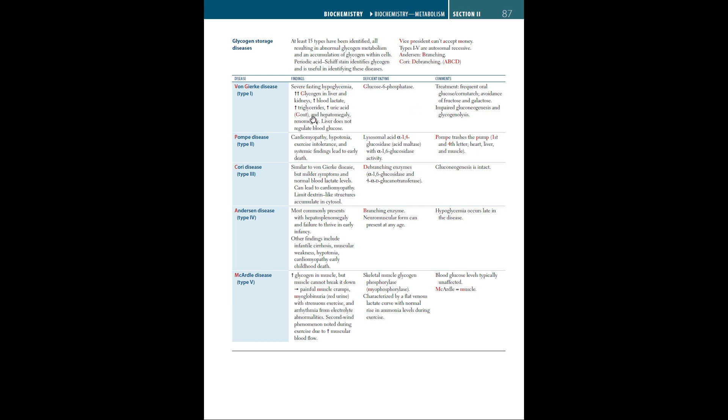Next is Pompe disease, or type 2 glycogen storage disease. The findings are cardiomyopathy, hypotonia, exercise intolerance, and systemic findings lead to early death. The enzyme deficiency is lysosomal acid alpha-1,4 glucosidase, or acid maltase, with alpha-1,6 glucosidase activity.